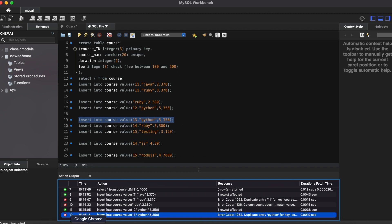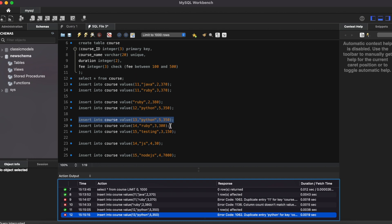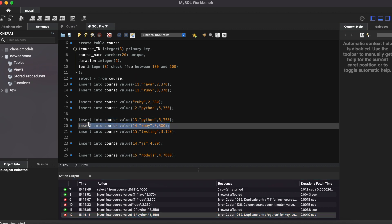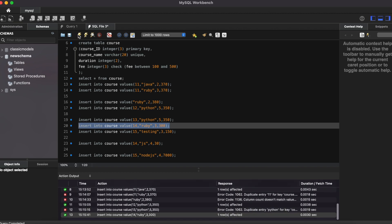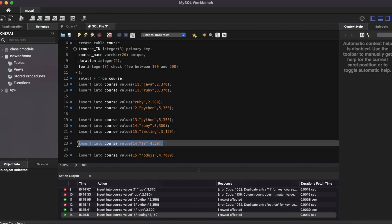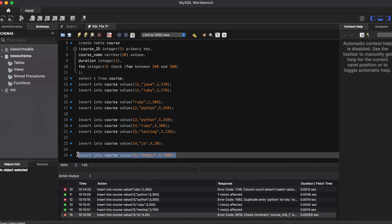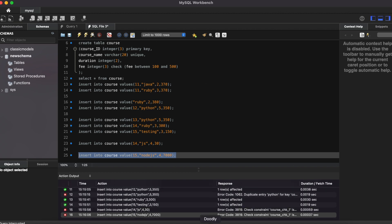Now we validate the fees column. Inserting a fee value of 150 — which is between 100 and 500 — succeeds as expected. Inserting a value of 30, which is below 100, shows an error confirming the check constraint works. Inserting 7000, which is above 500, also shows an error. Like this, you execute all test cases for all constraints.